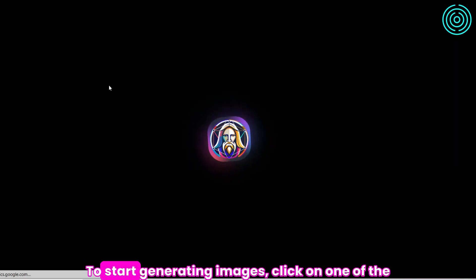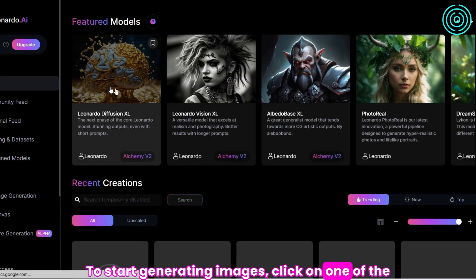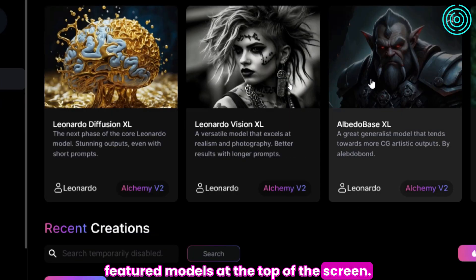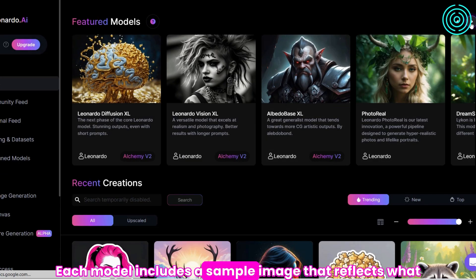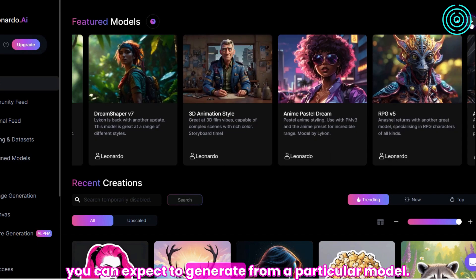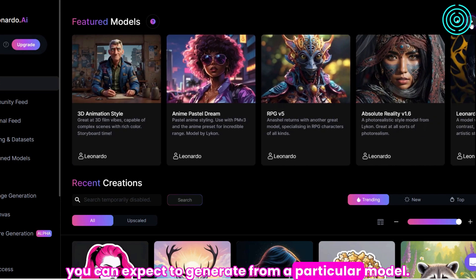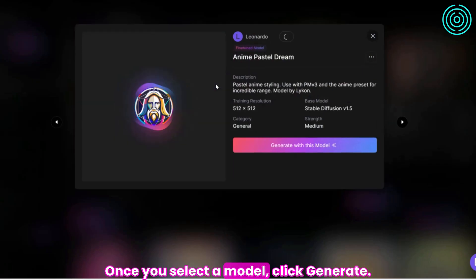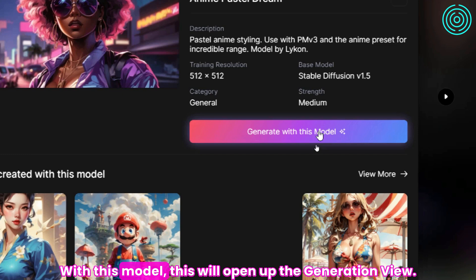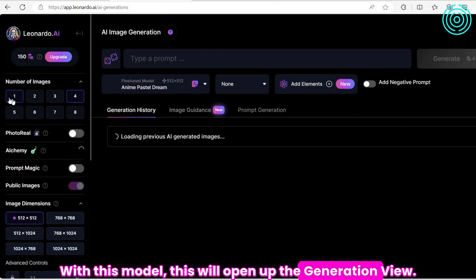To start generating images, click on one of the featured models at the top of the screen. Each model includes a sample image that reflects what you can expect to generate from a particular mode. Once you select a model, click Generate with this model. This will open up the generation view.